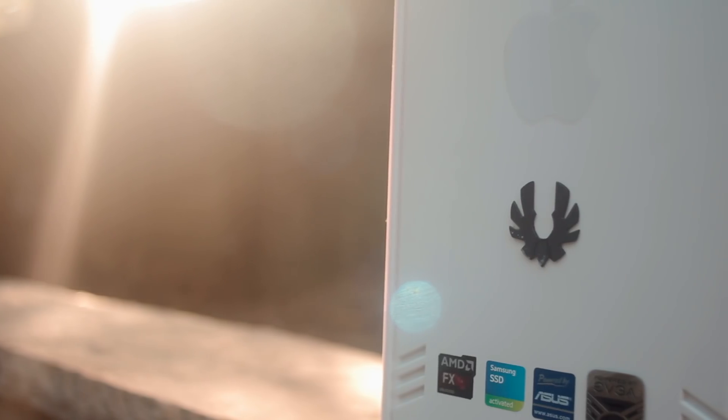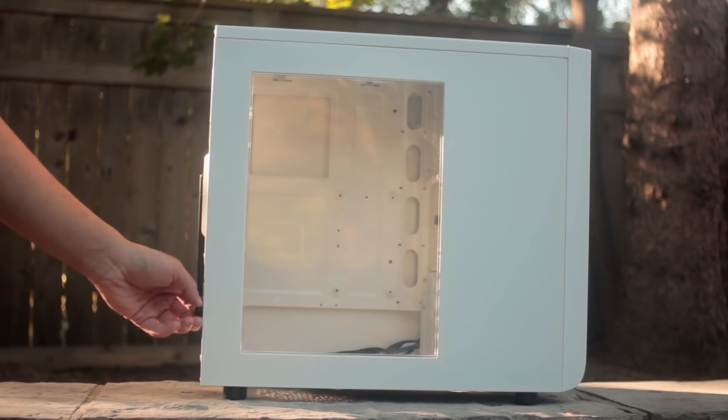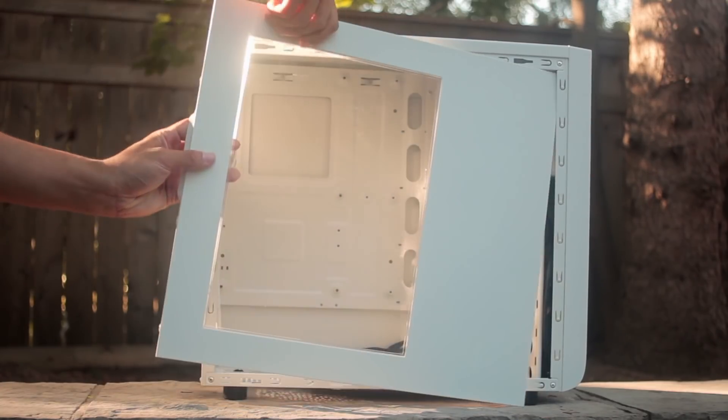Okay so now we have to set up the computer case, so just simply unscrew the side panels to reveal the entire inside.